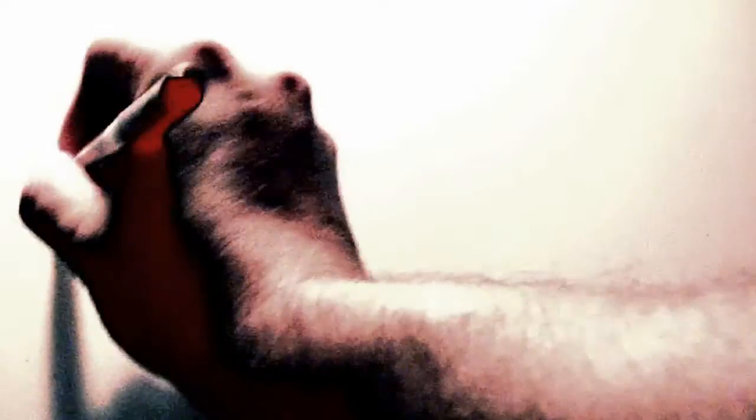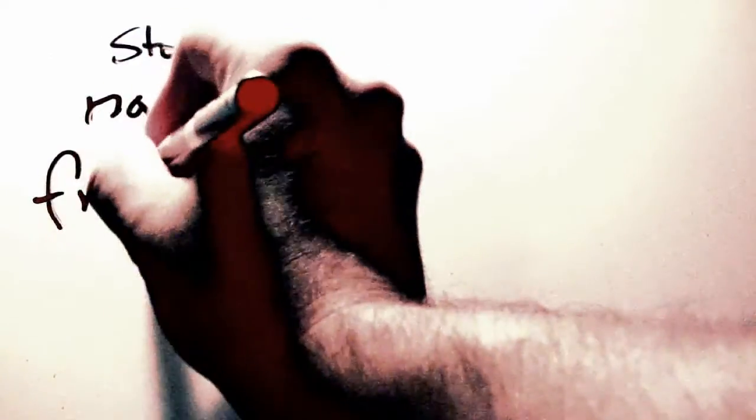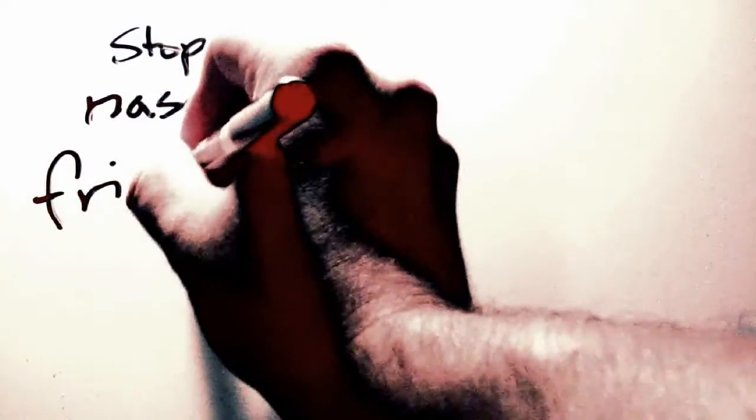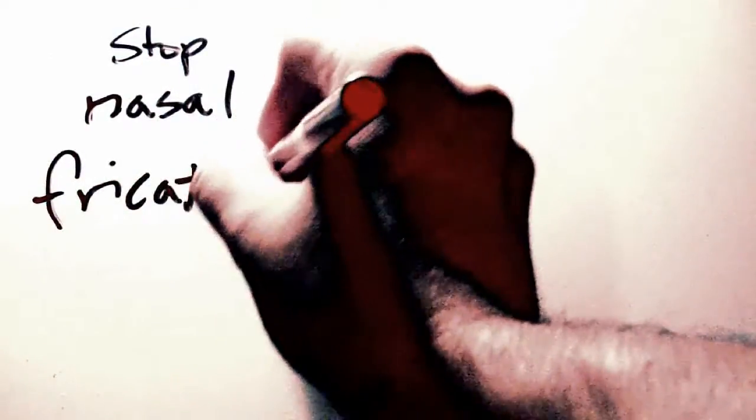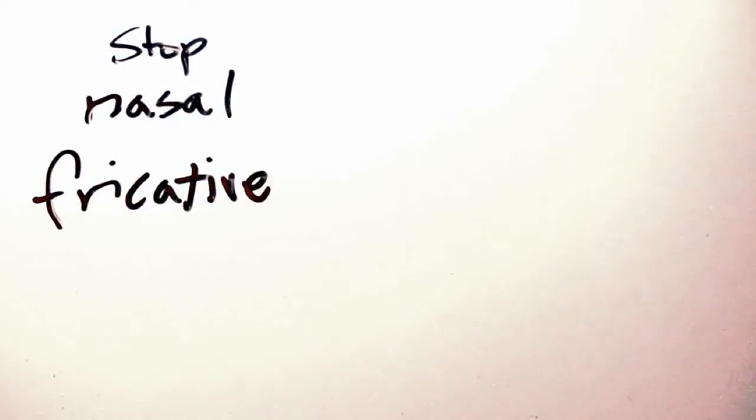A fricative, which involves a constriction of the airflow to make the air turbulent, also known as fricated. This will typically produce a hissy kind of sound, like s or z.